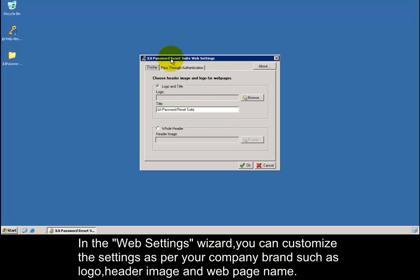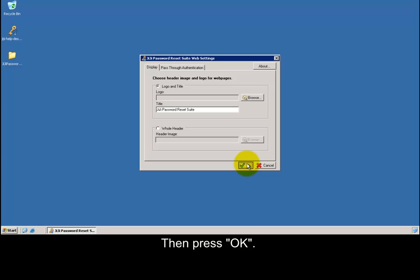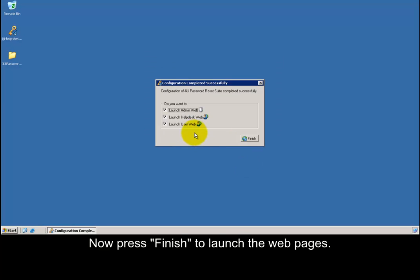In the web settings wizard, you can customize the settings as per your company brand, such as logo, header image, and web page name. Then press ok. Now press finish to launch the web pages.